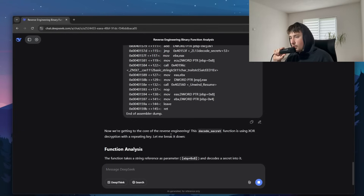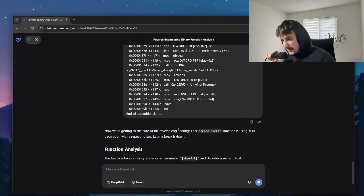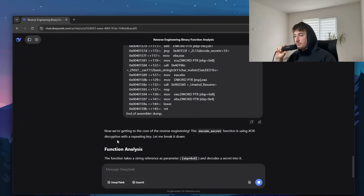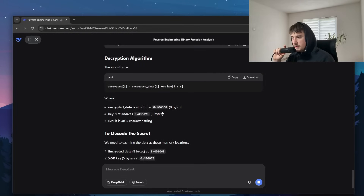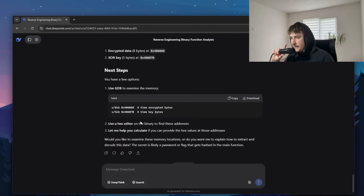Now we're going to do some core reverse engineering. DeepSeek tells me the decode_secret function is using XOR decryption with a repeating key and breaks it down nicely. So what we need to do is look at the encrypted data and the key — we need to get the XOR key and the encrypted data: eight bytes of encrypted data, five bytes for the XOR key.